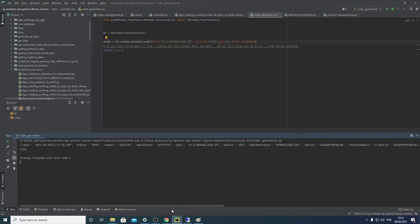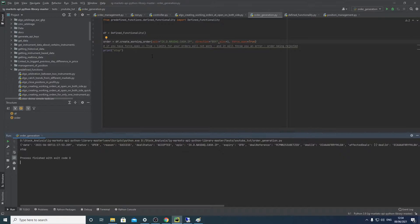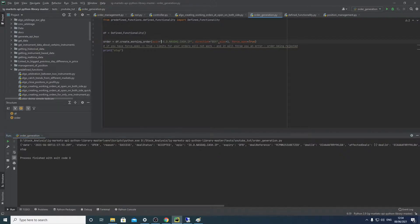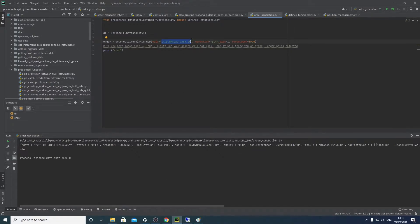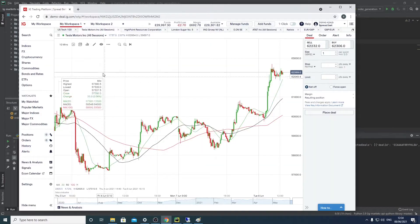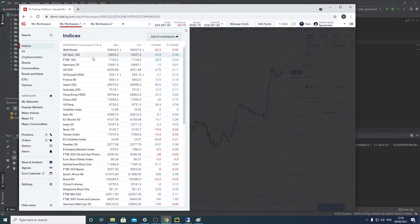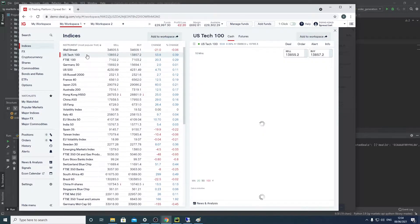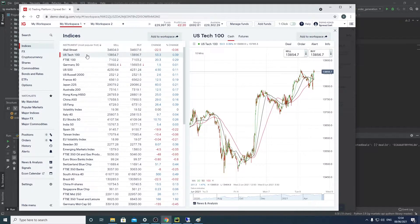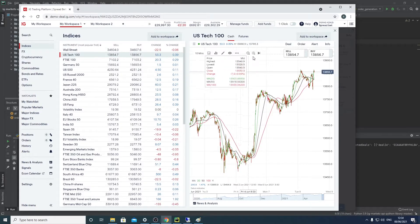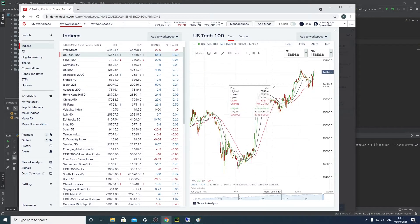So let's get started. I've got this little script I built - it just simply goes through the functions that I've built and generates an order. The order, this is the epic code. Epic codes are IG's way of uniquely identifying each instrument they have. So this is the epic code for their spread betting suite for US tech 100.